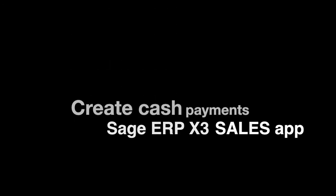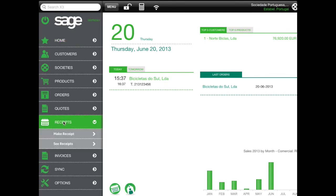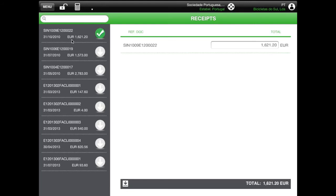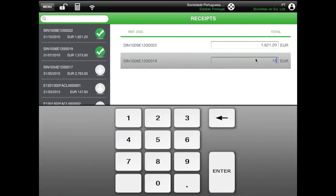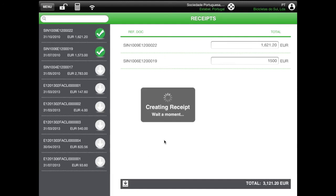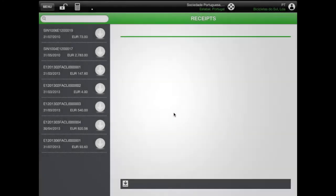Use the menu to create a new cash payment. On the left, you can see all unpaid invoices. Select one or more to create your cash payment. You can change the amount to manage partial payments. Press the SAVE button to create the new receipt. Users can also email the newly created document.